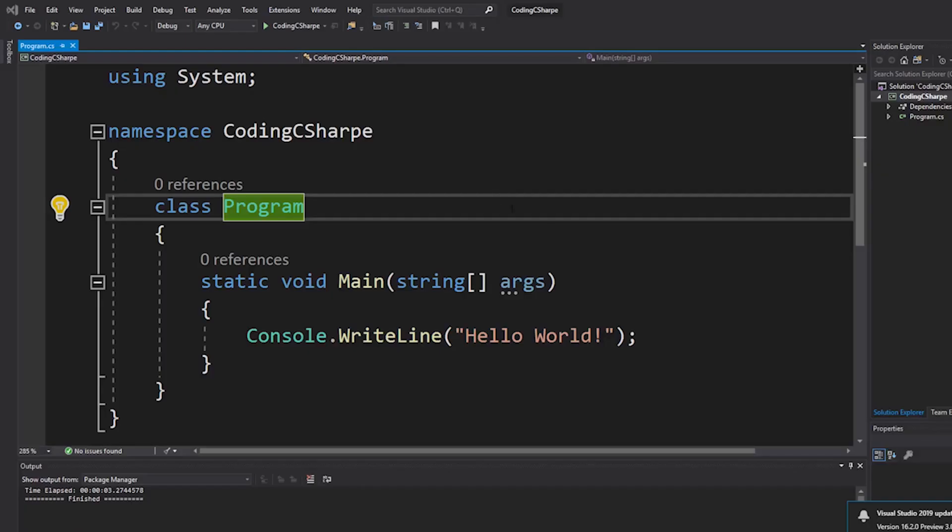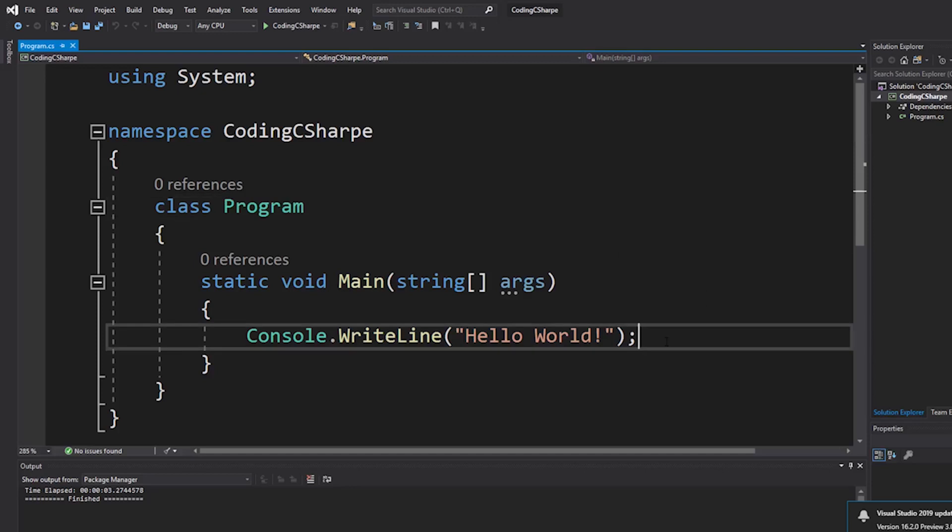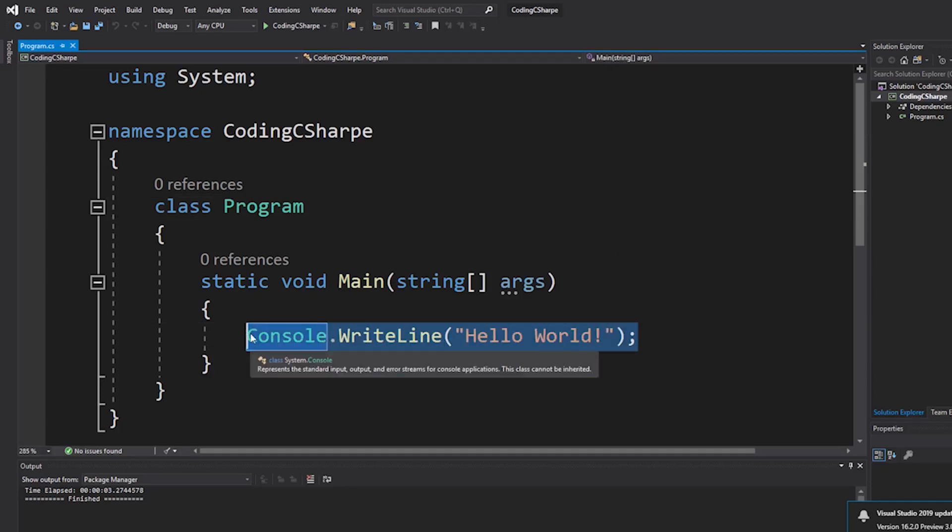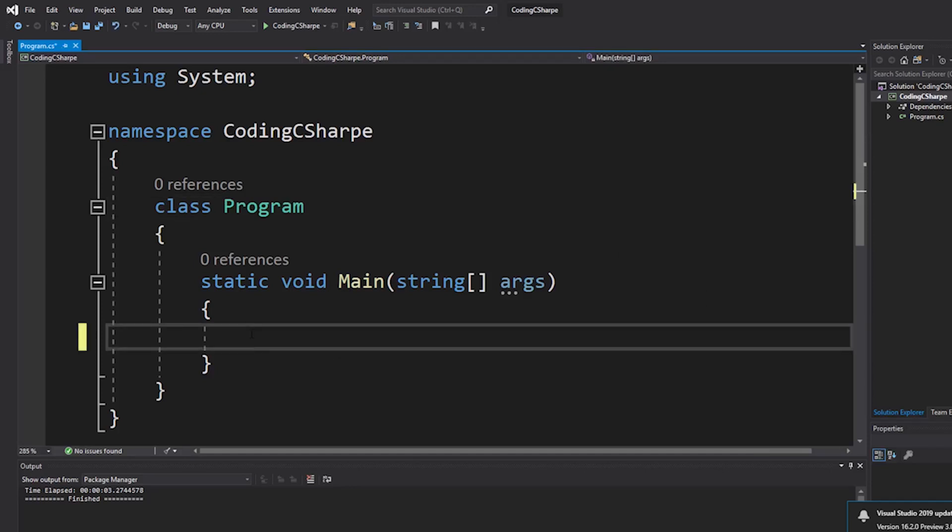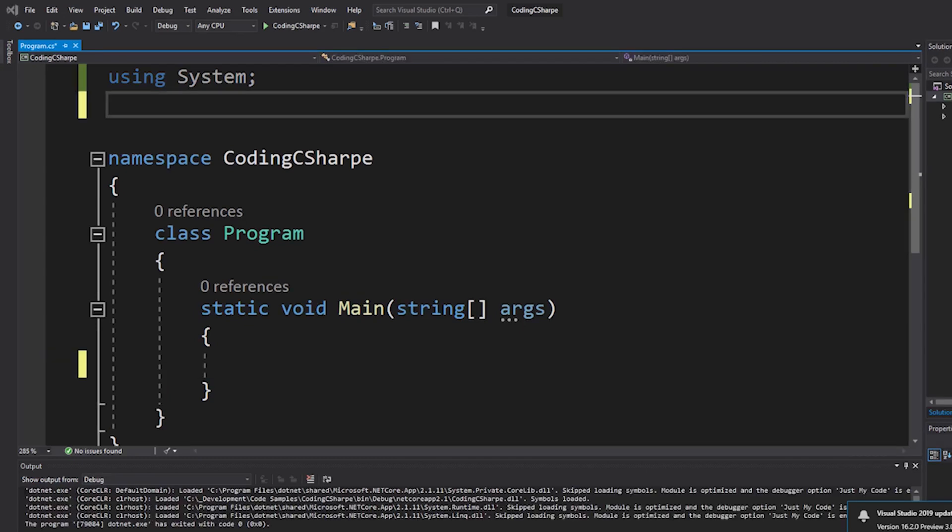So let's get rid of the traditional hello world. Let's do something more useful here. Okay, verifying if a string is a digit.